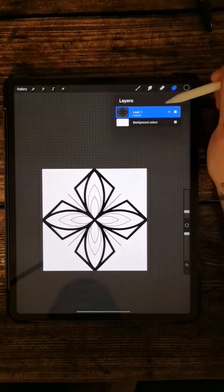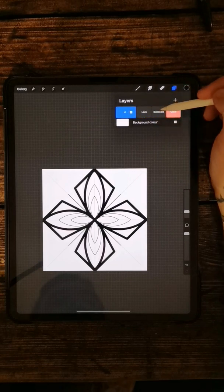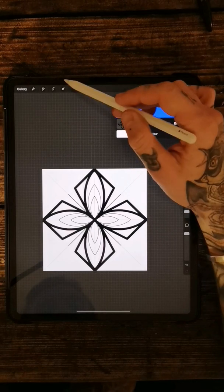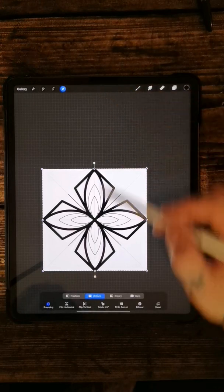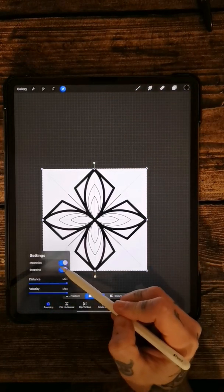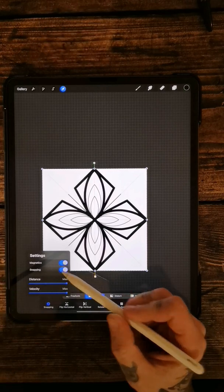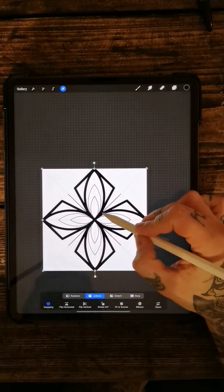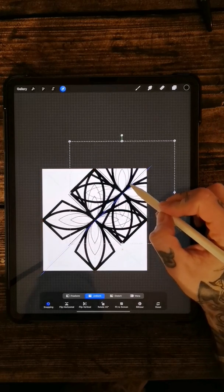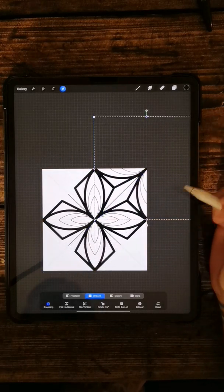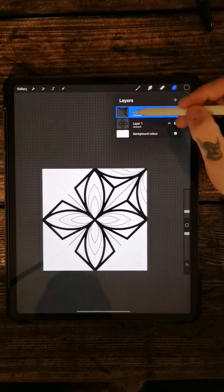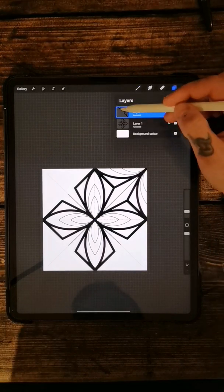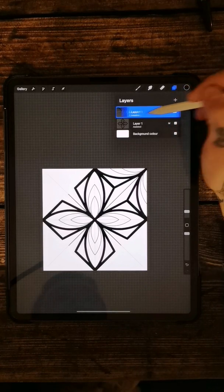And then if you duplicate this layer, so just push it across and duplicate, come up to the little cursor at the top. And then you want to make sure the snapping, both of these magnetics and snapping are both switched on. So then what you want to do is pull this up there until it snaps into place.